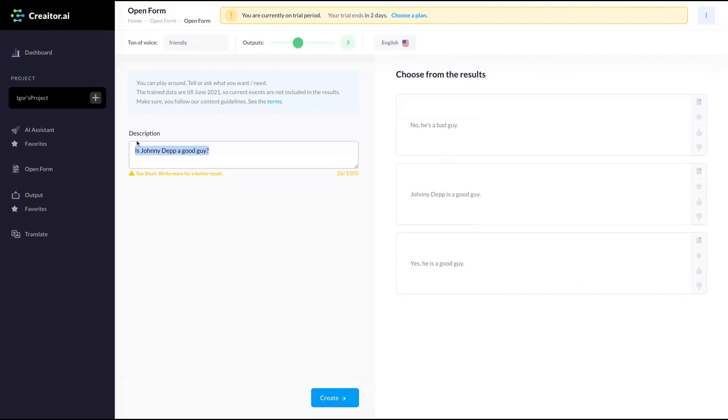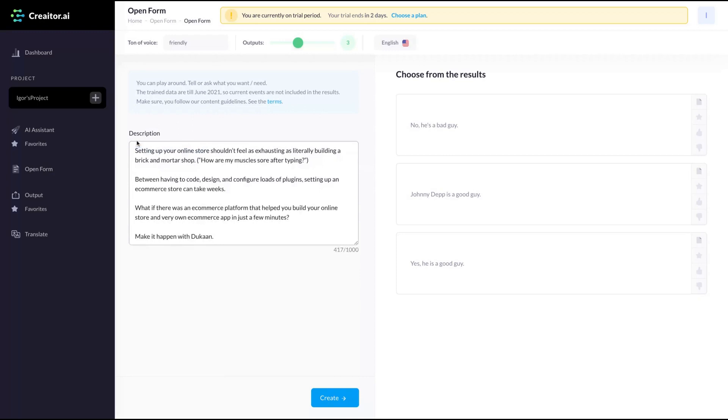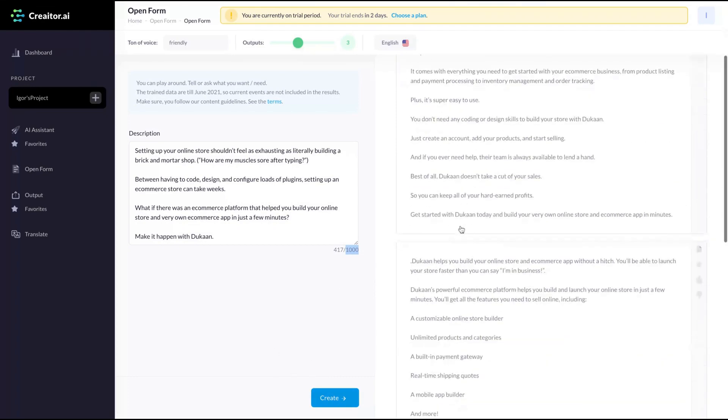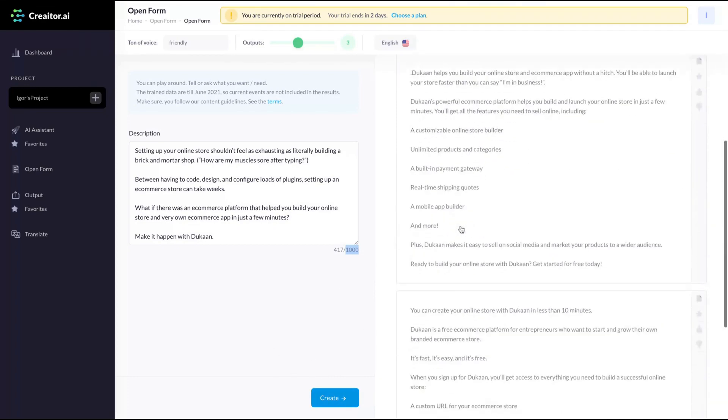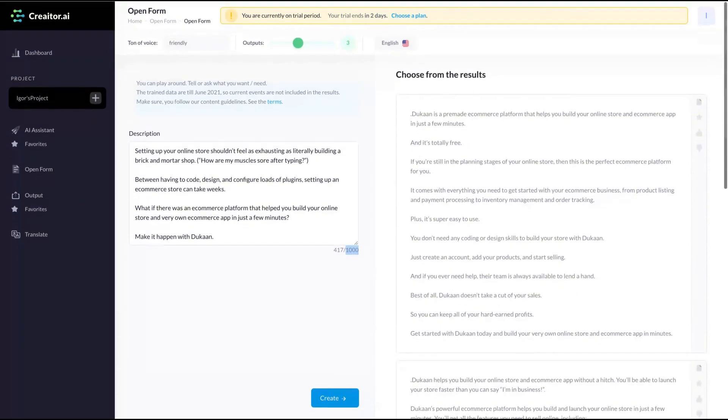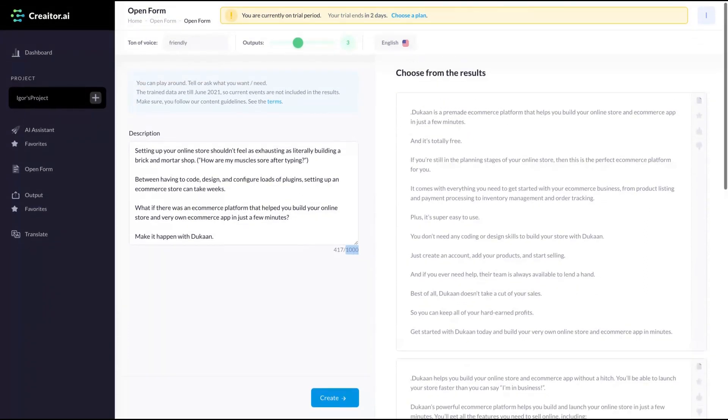I'm going to just add the Duncan description here. You can add up to a thousand words on the long form output. And then click on create. And they gave me here the output. Let's read the first one.